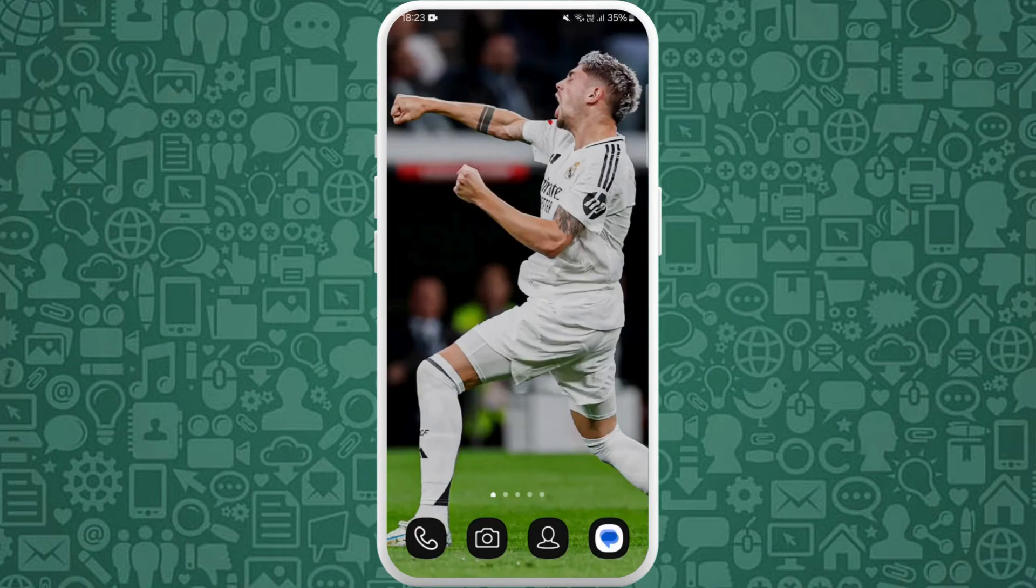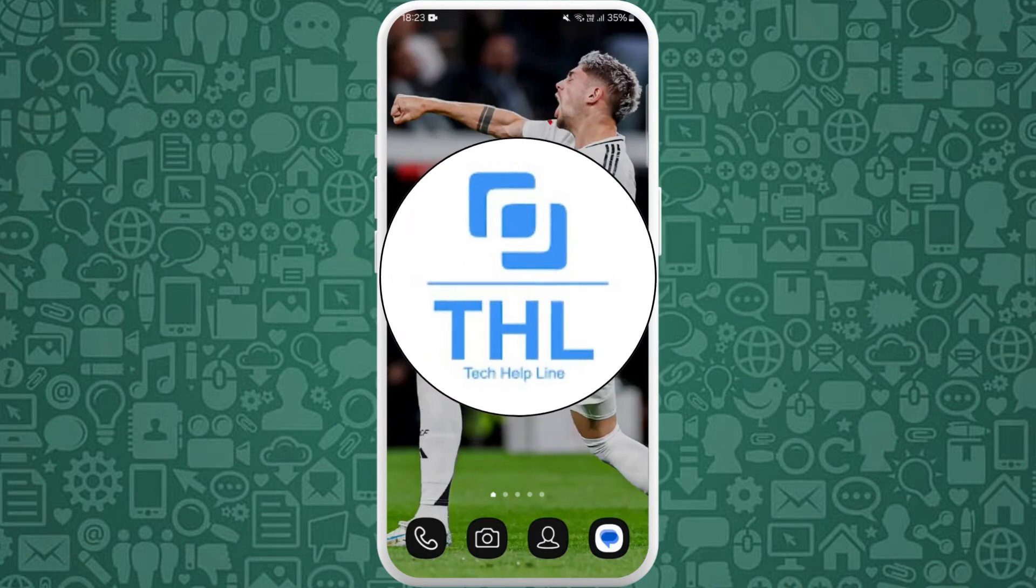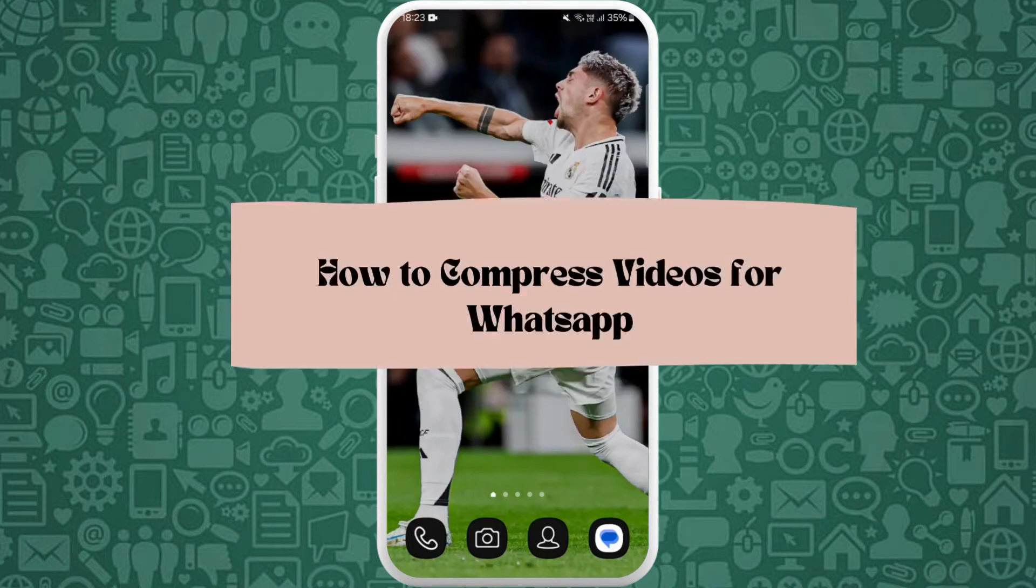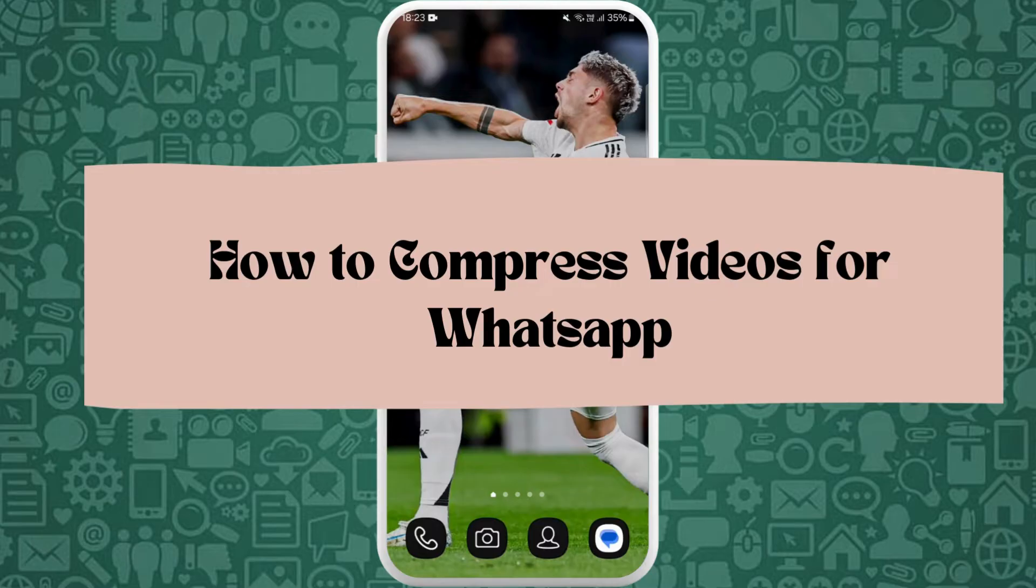Hello everyone, welcome back to our channel. In today's video, I'm going to show you how to compress video for WhatsApp. It's a very simple and easy process and I'm going to guide you through how to do it. Let's get started.